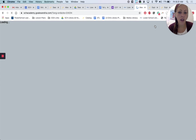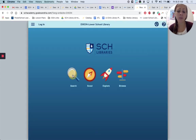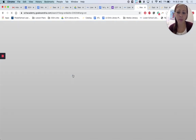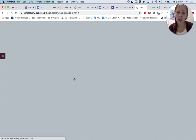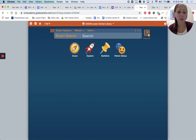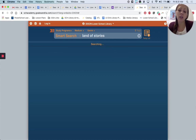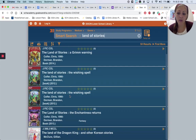Let's look at another search feature. We'll do a smart search using the magnifying glass option. This is really the best option if you know exactly what you're looking for and you'd like to search by the title or the series title. So if I put in Land of Stories, it should give me all the Land of Stories books, and these are the ones that we have.